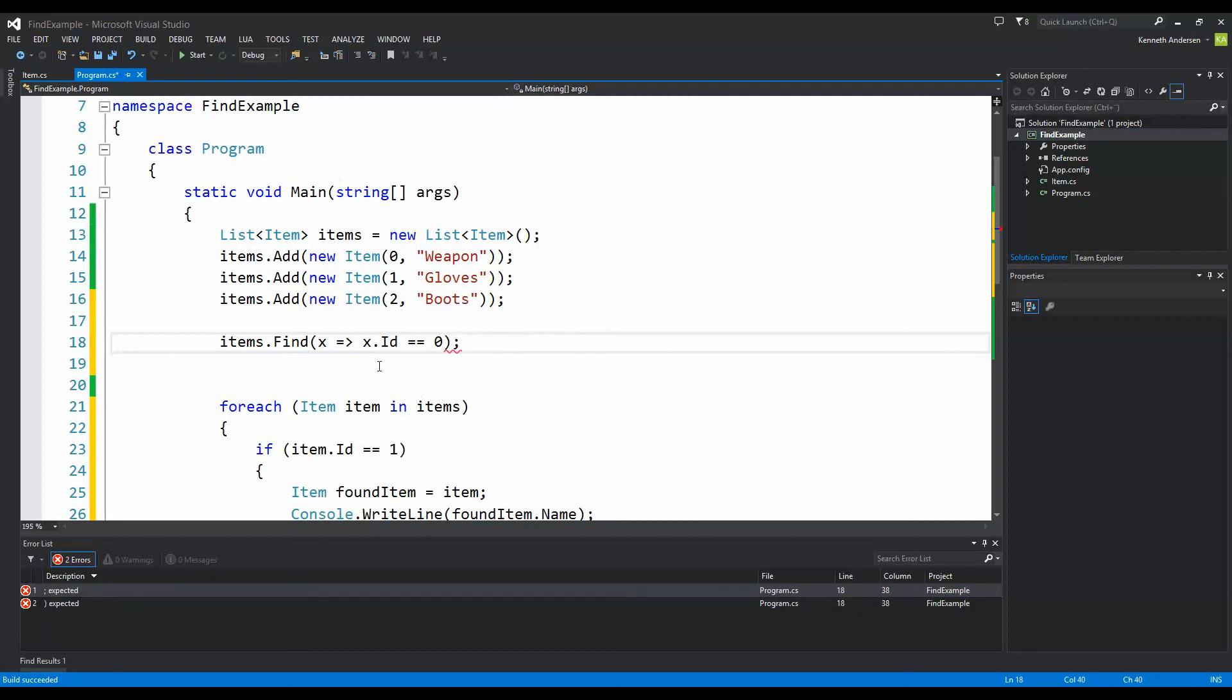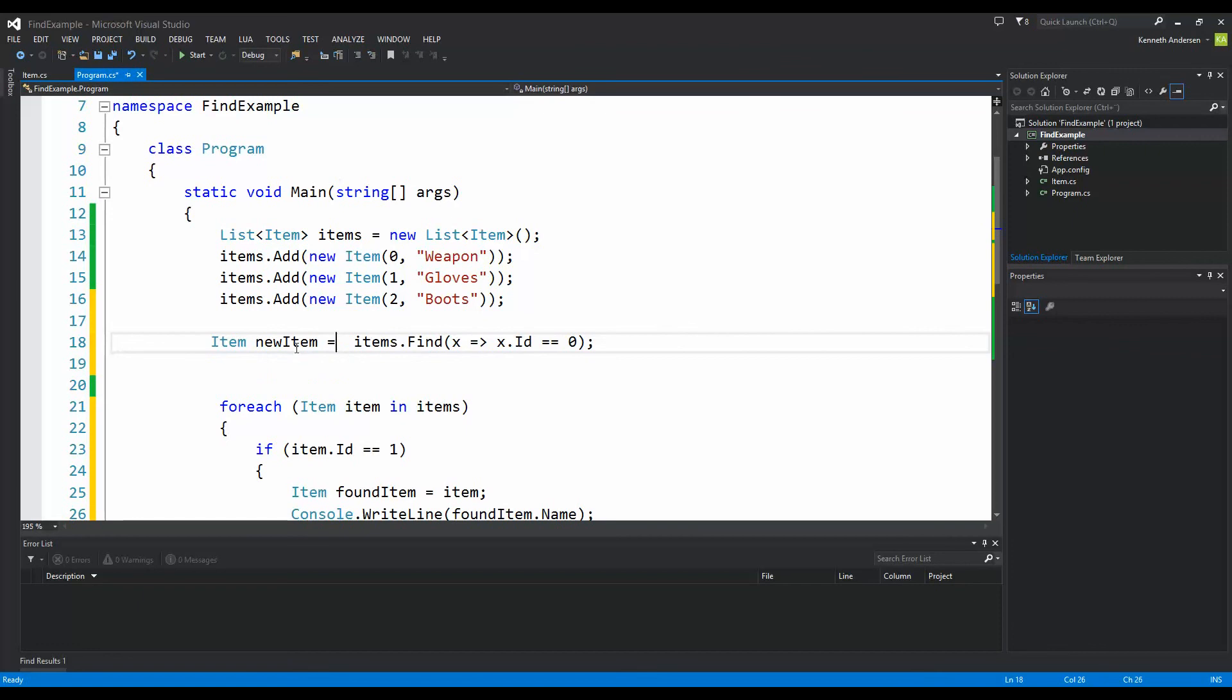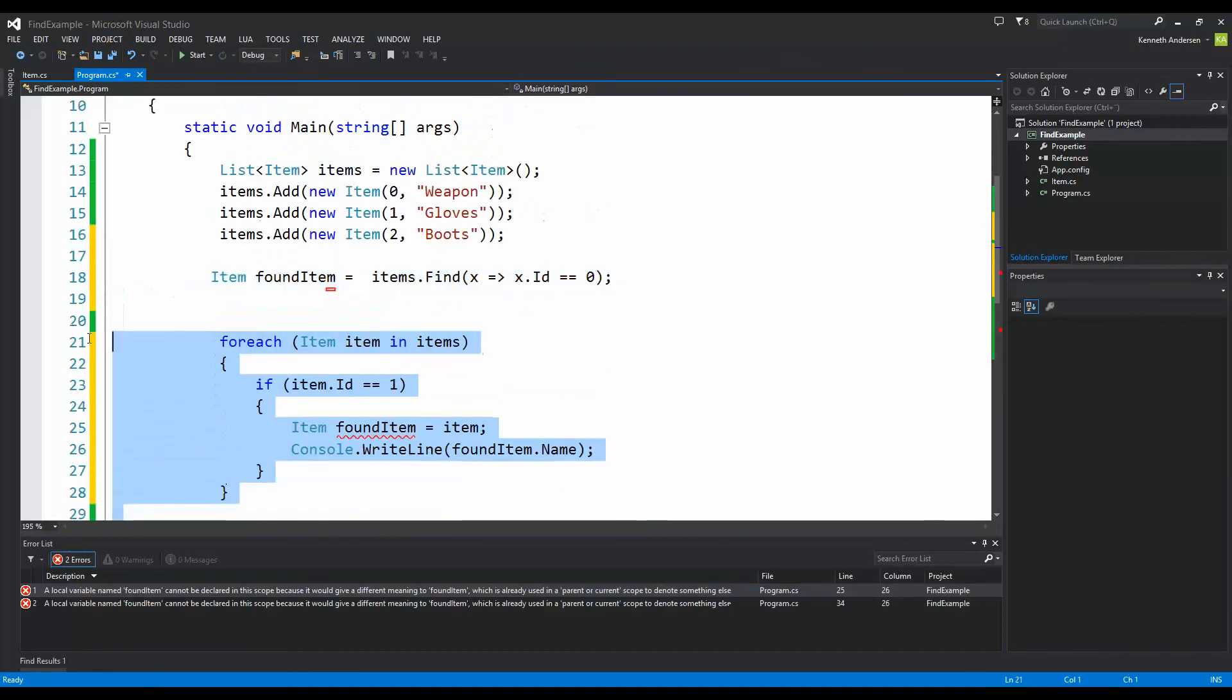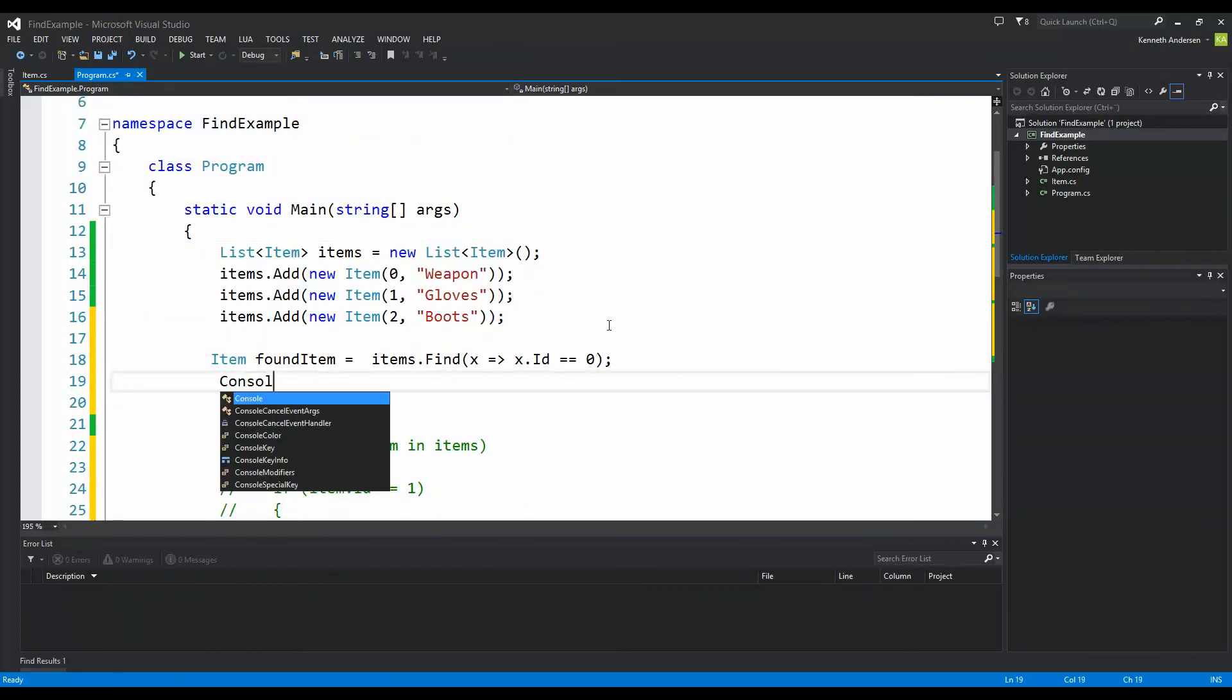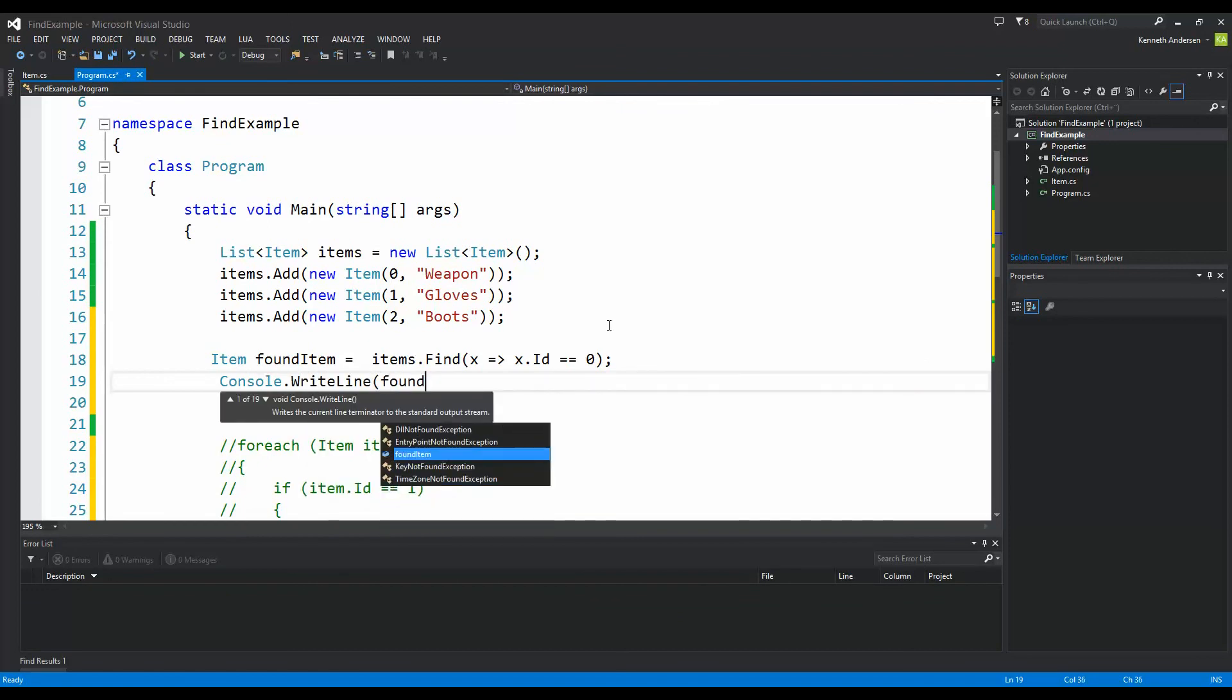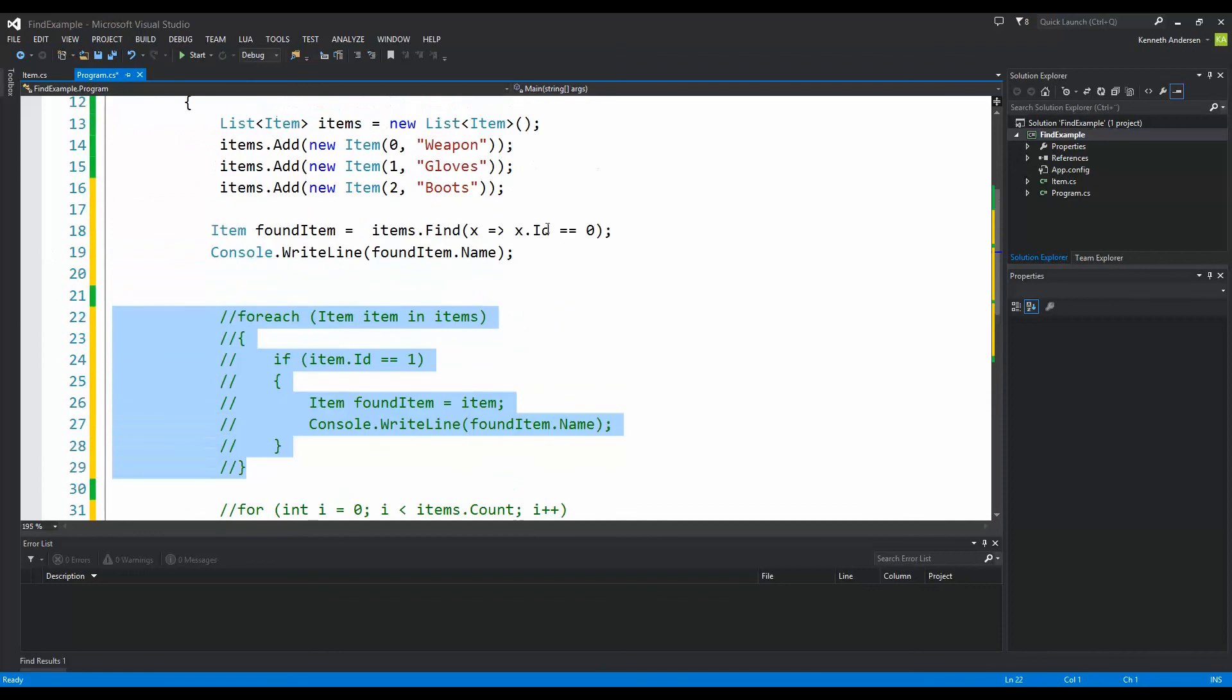I will just delete these two down here so we don't get any interference. So now we have found our item and we can write console write line found item name. Yes, so now I just took all this part here and made it into two lines of code instead of using this big construction down here. And as I told you, items that find the collection want to find an item inside.